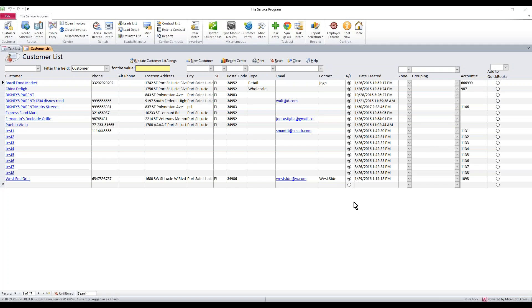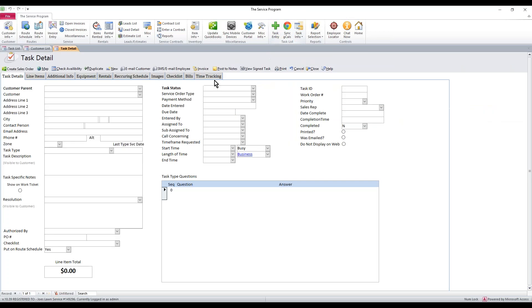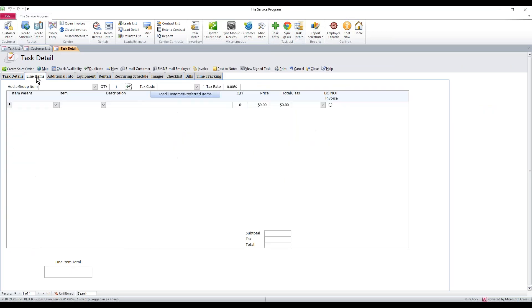We're going to talk about item parents and customer parents. In the service program, you may notice that some areas of our software ask for an item parent or a customer parent. Right here you can see customer parent, and right here you're going to see item parent.